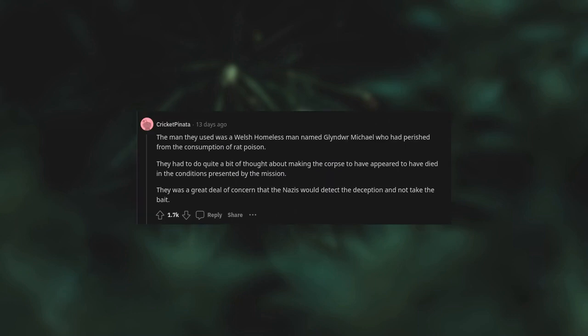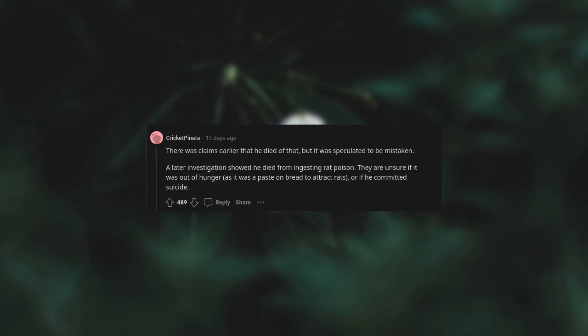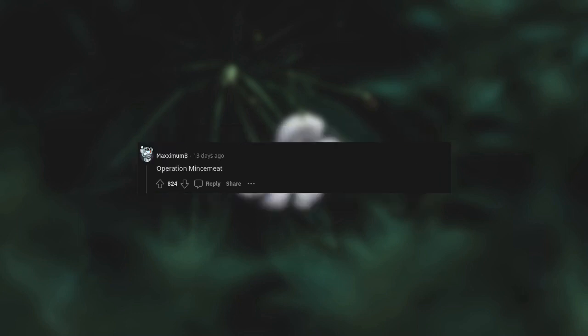The man they used was a Welsh homeless man named Glyndwr Michael who had perished from the consumption of rat poison. They had to do quite a bit of thought about making the corpse appear to have died in the conditions presented by the mission. There was a great deal of concern that the Nazis would detect the deception and not take the bait. A later investigation showed he died from ingesting rat poison. They are unsure if it was out of hunger, as it was a paste on bread to attract rats, or if he committed suicide. Operation Mincemeat.